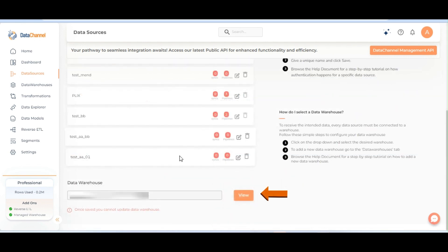Make sure you have added your BigQuery warehouse. If you have not yet added any warehouse, go to Warehouse section and add a warehouse.